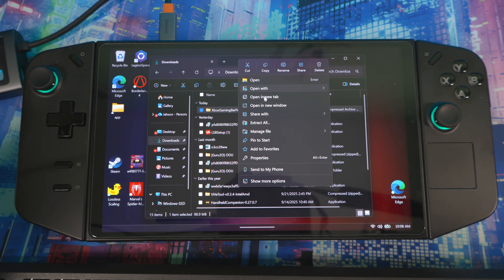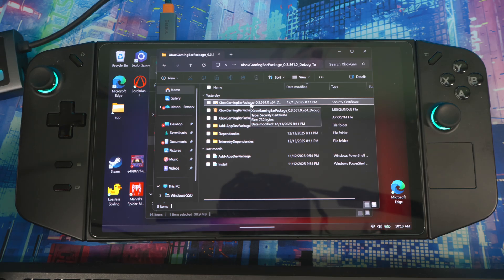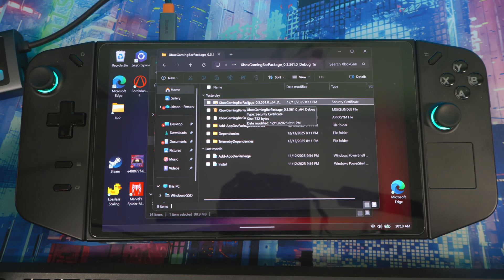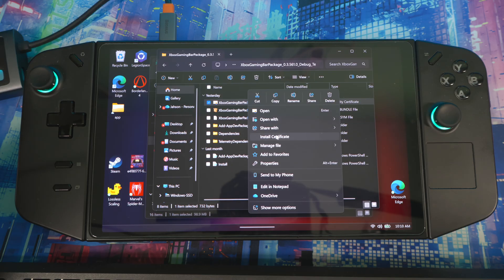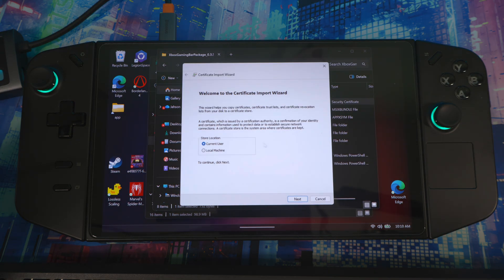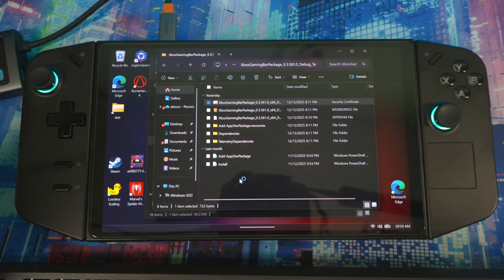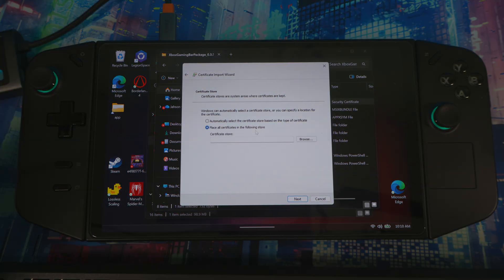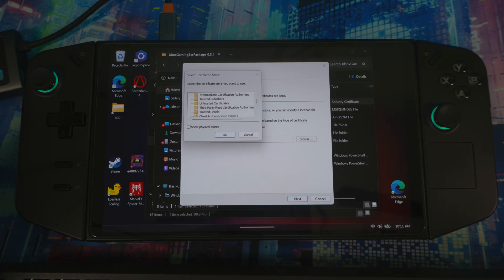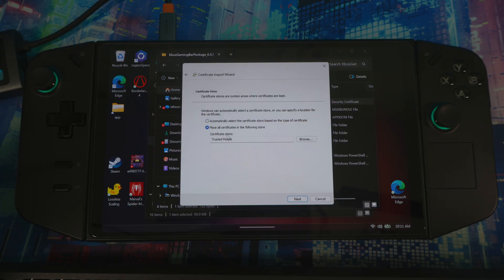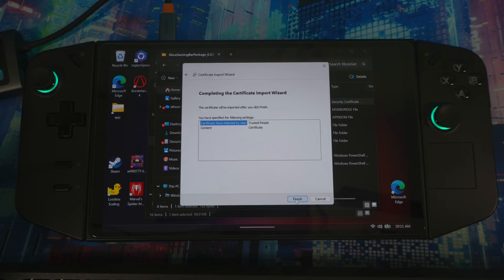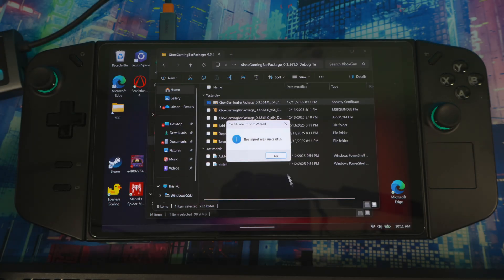Right-click and extract, then open the folder. Right-click on the first file and click Install Certificate. Press Open, then select Local Machine, hit Next, say Yes, select All Certificates in the Following Store, hit Browse, find Trusted People, hit OK, then Next, then Finish.